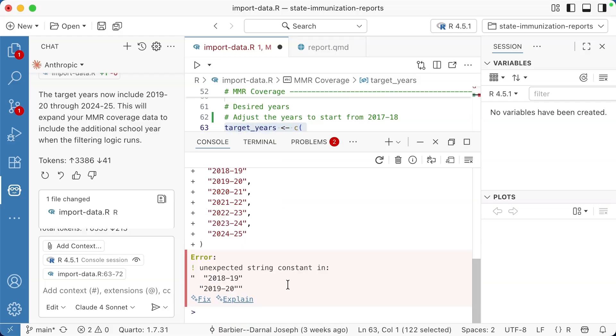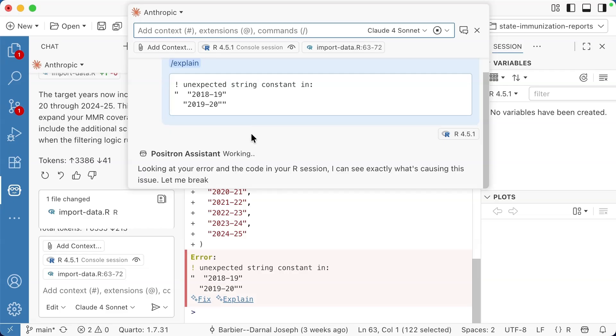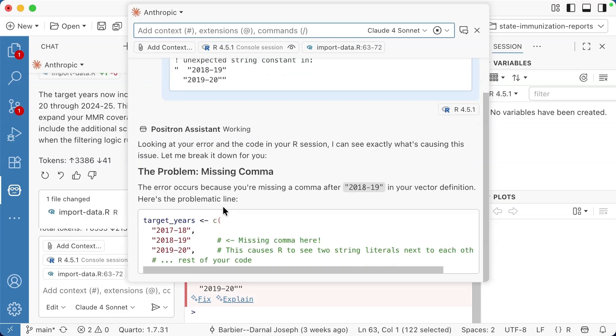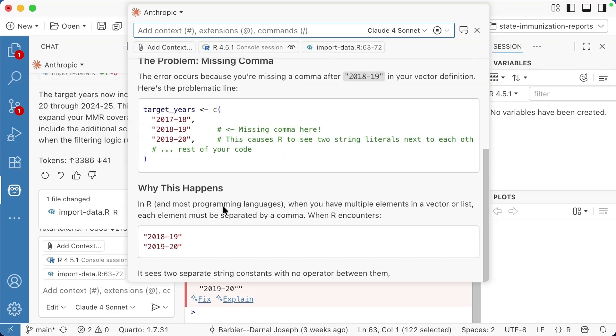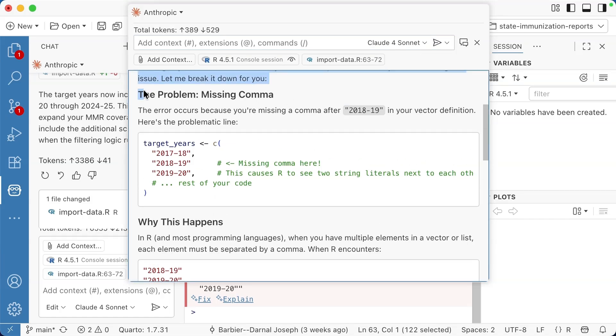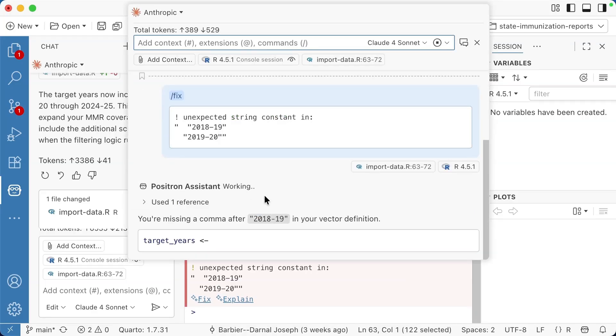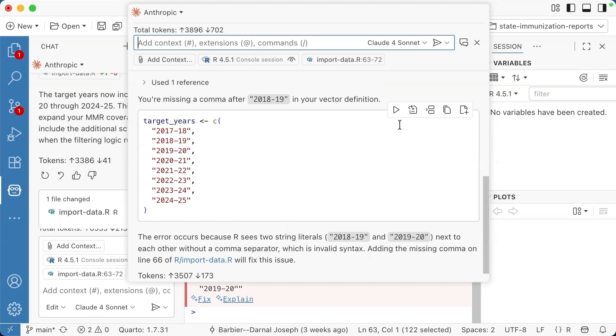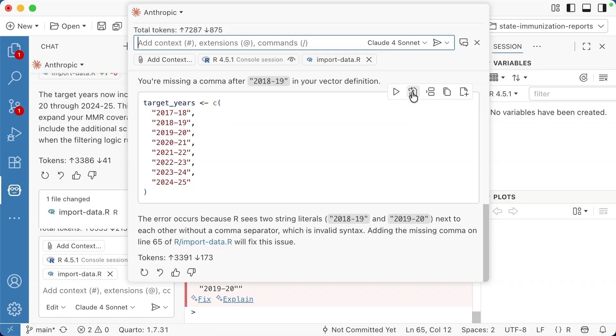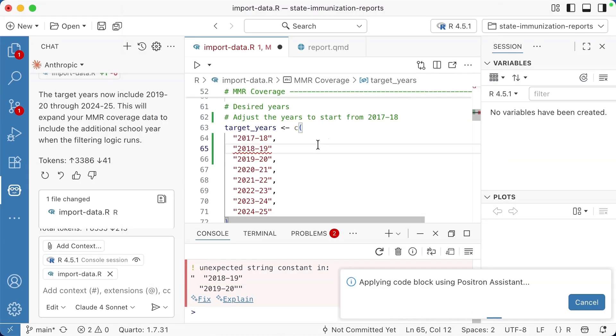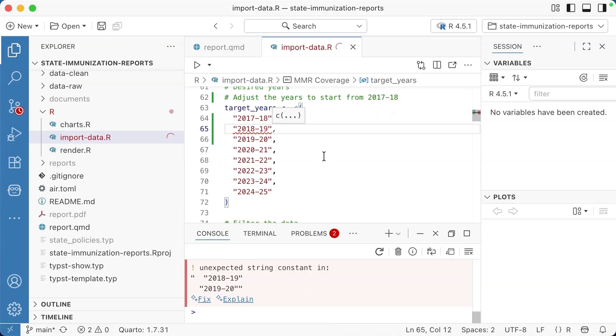When I run it, I get this message unexpected string constant in 2018, 19, 20, 19, 20. I'm like, what the heck does that mean? I can click this explain button and Positron assistant will explain what's going on. It can actually translate really difficult to understand messages and give you simple answers. Like the problem is you're missing a comma. I'm going to close this and say, go ahead and fix it. So now you're missing a comma. It's going to tell me what I need to do to fix it. I'm going to click this button to apply that in the editor. All right. So that wasn't working for me. I don't really know why. Maybe I had a bug in Positron assistant. It is an early release in any case, that's how Positron assistant should work.